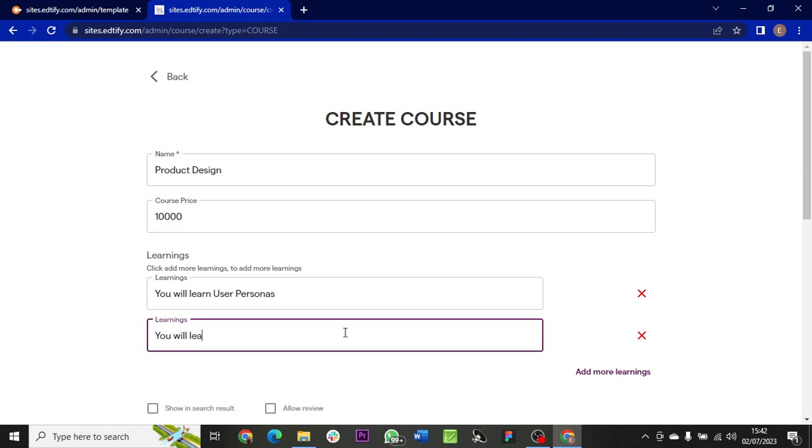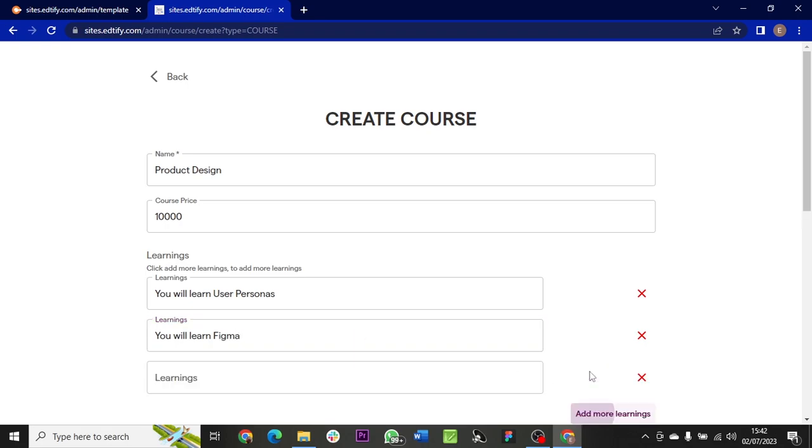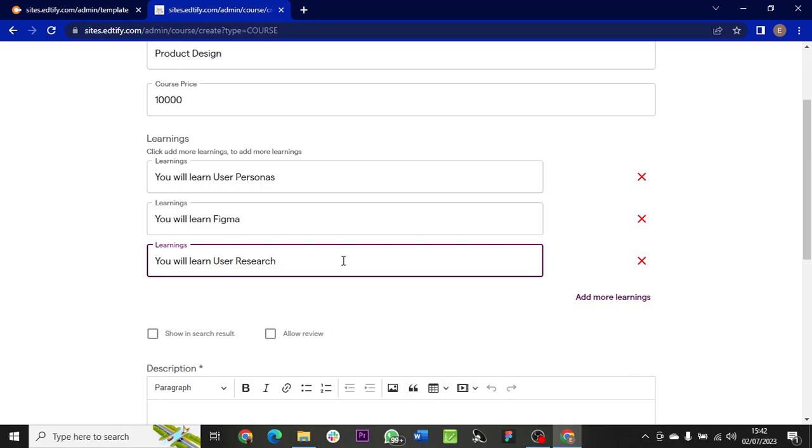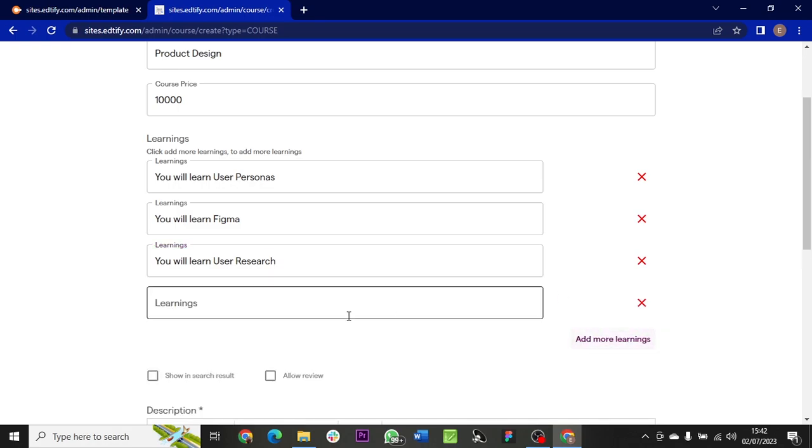Add 'You will learn Figma', add more learnings, 'You will learn user research', then let me add the last one: 'You will learn how to design amazing websites'.